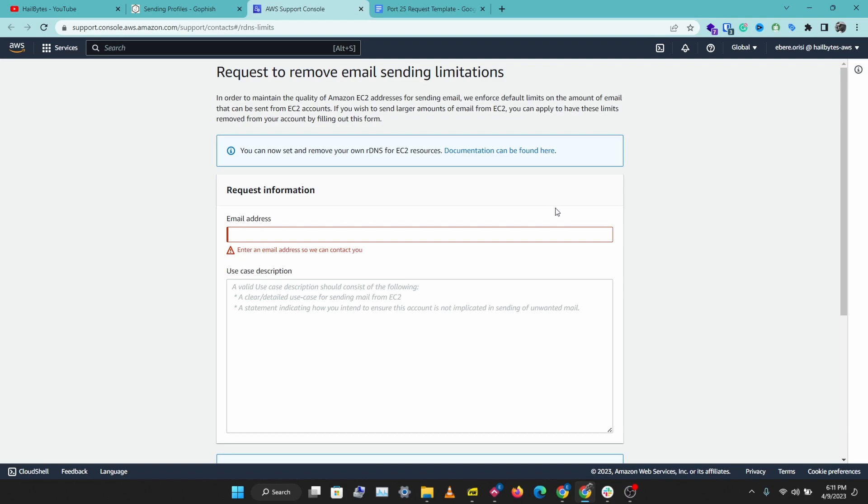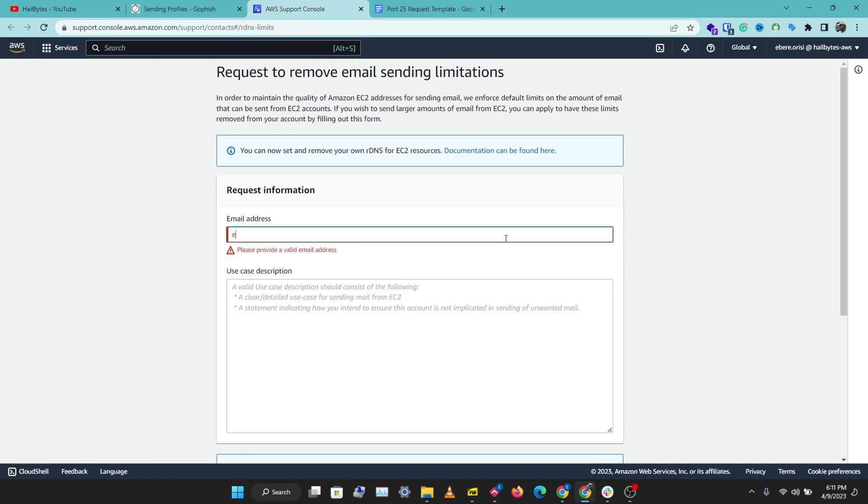For you to send emails with your Amazon account, you'll need to ask them to remove this restriction. The first thing you need to do is log into your AWS account, then go to the link to request the removal of these restrictions. A link to this will be in the description below. You'll want to enter your email address.